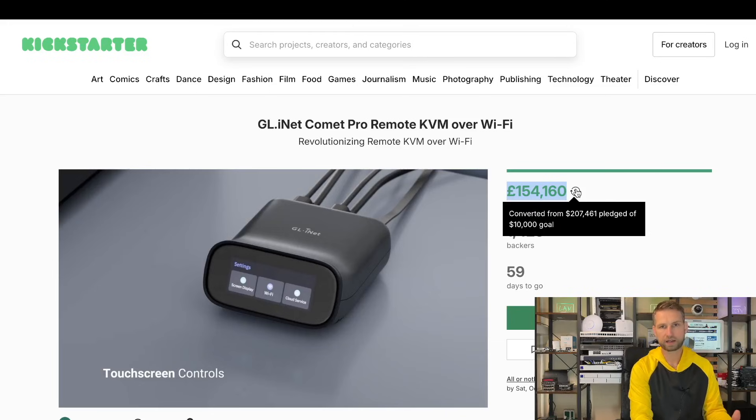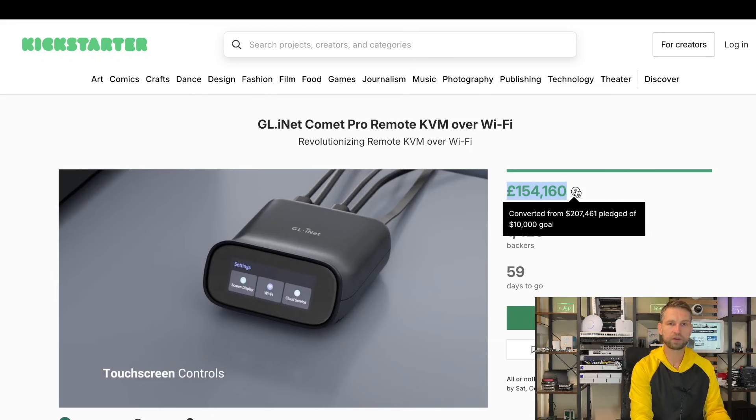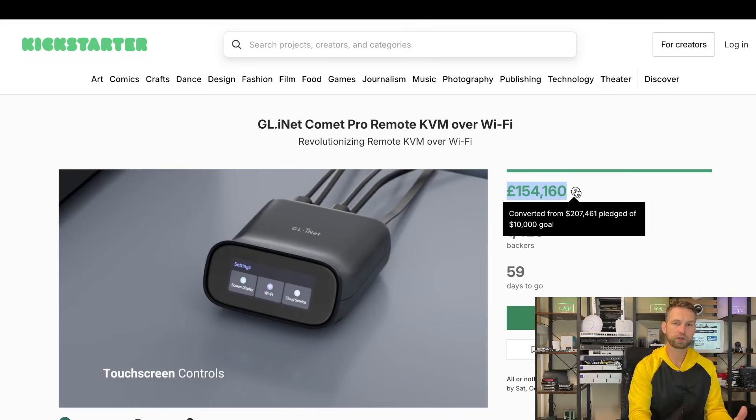On this video, I'm going to be looking at a new Kickstarter project from GLiNet. They just added this project on Kickstarter and they already have $200,000 of support from people in just a day or two.